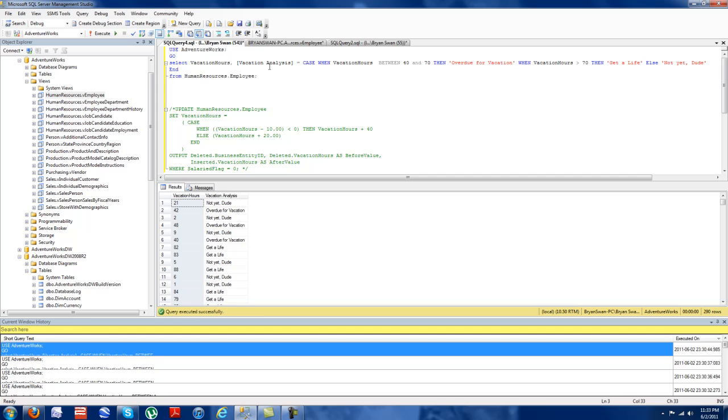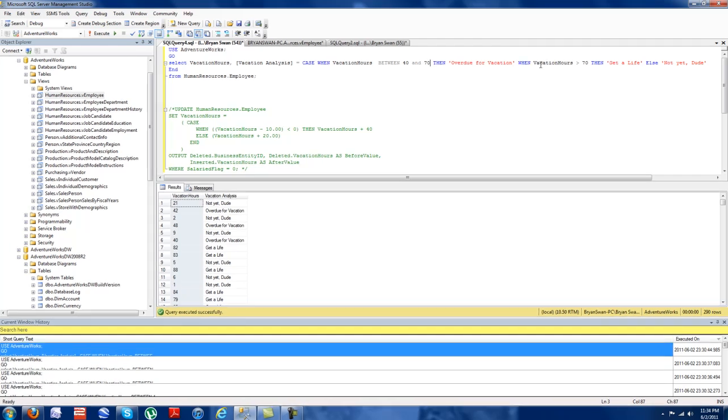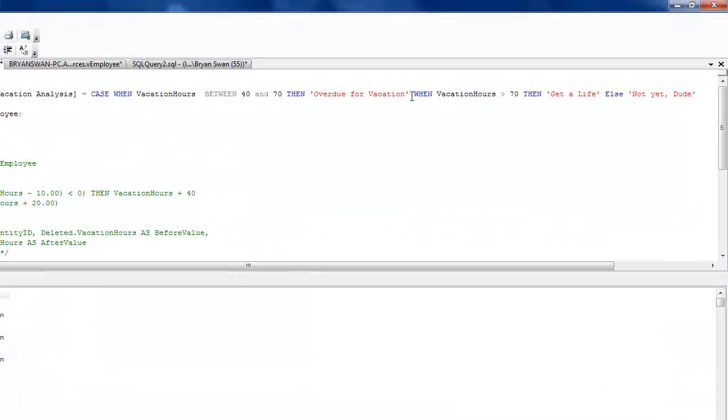So vacation analysis equals case when, that's how they always begin, equals case when, vacation hours here between 40 and 70. And remember, with between statements, they need to be given the follow-up to this that I have.